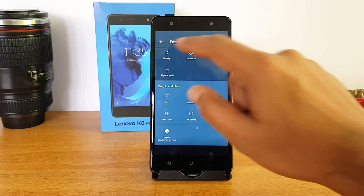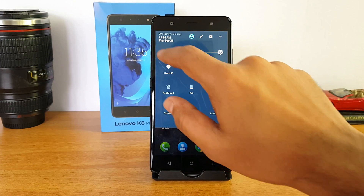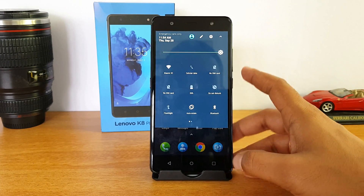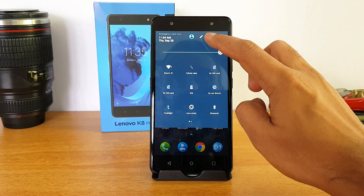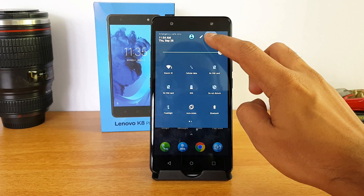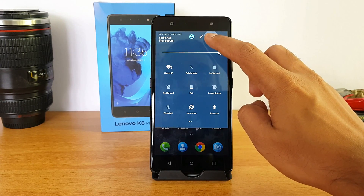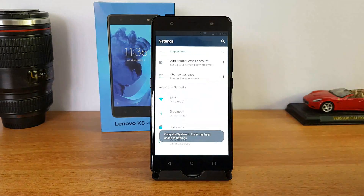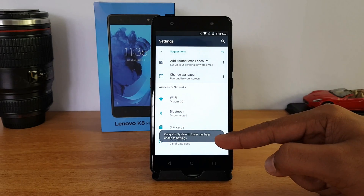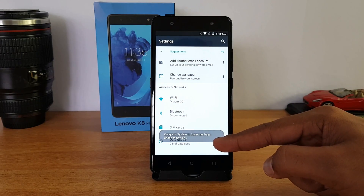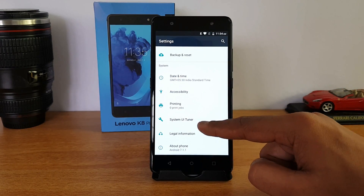You can also reset it back to normal. Once you are done editing you can go back and that will be saved. Next, if you press and hold the gear icon, you can enable the System UI Tuner — you can see System UI Tuner has now been added to settings.